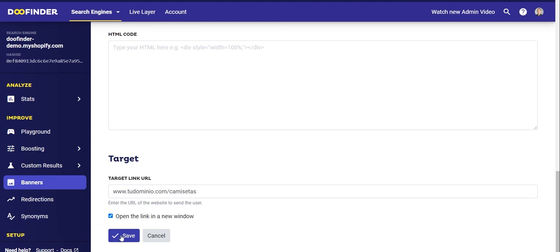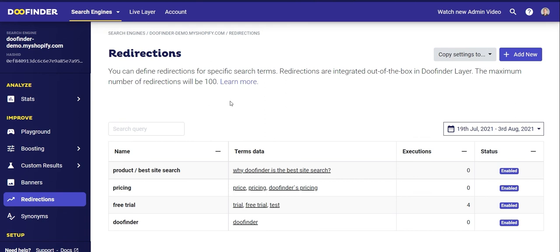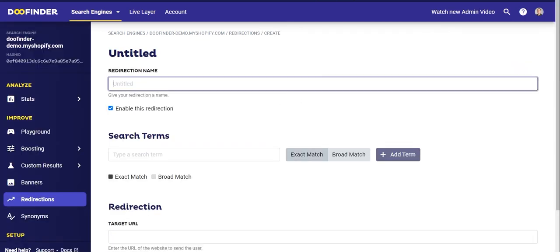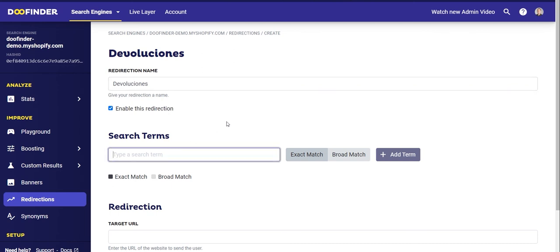Now let's go to the Redirections section. Redirects can help you channel searches for specific search terms. The maximum number of redirects you can configure is 100. There are many times when users search for something that is not a product — for example, your return policy or their order status. Thanks to this feature, you can take someone searching for 'returns' and send them to a page where they can learn everything they need to know. Let's create a redirect as an example. Click on Add New and select a descriptive name — for example, 'Returns'. Then click Enable the Redirection to make it active, and in Search Terms introduce the term that will trigger the redirection.